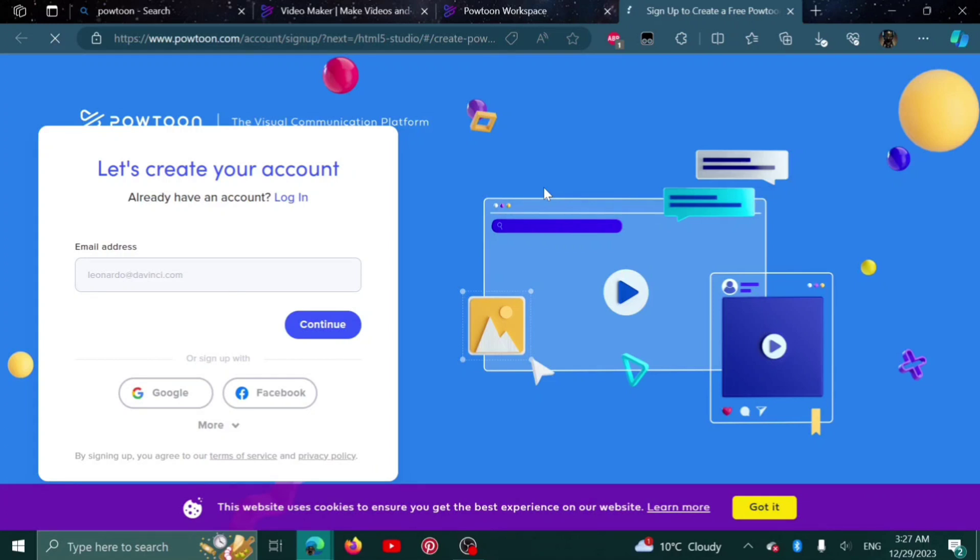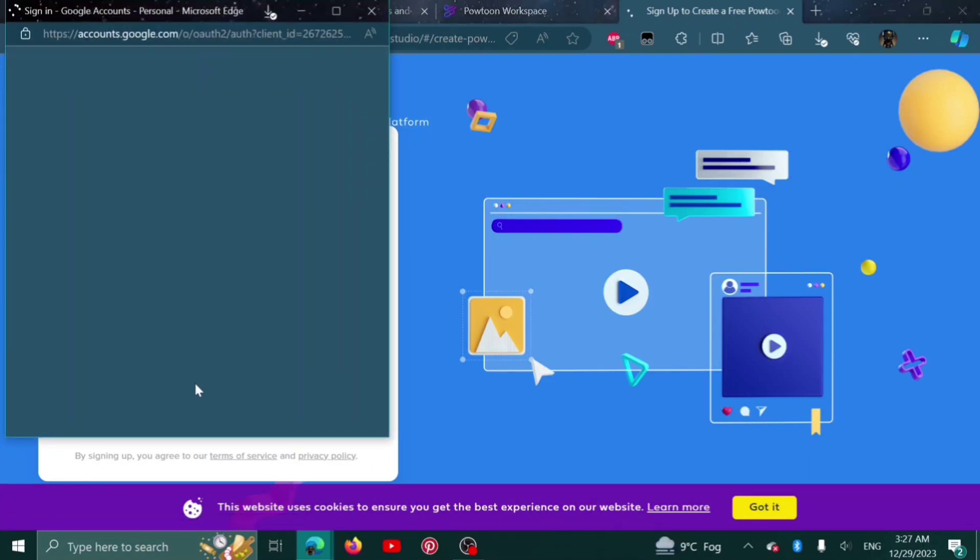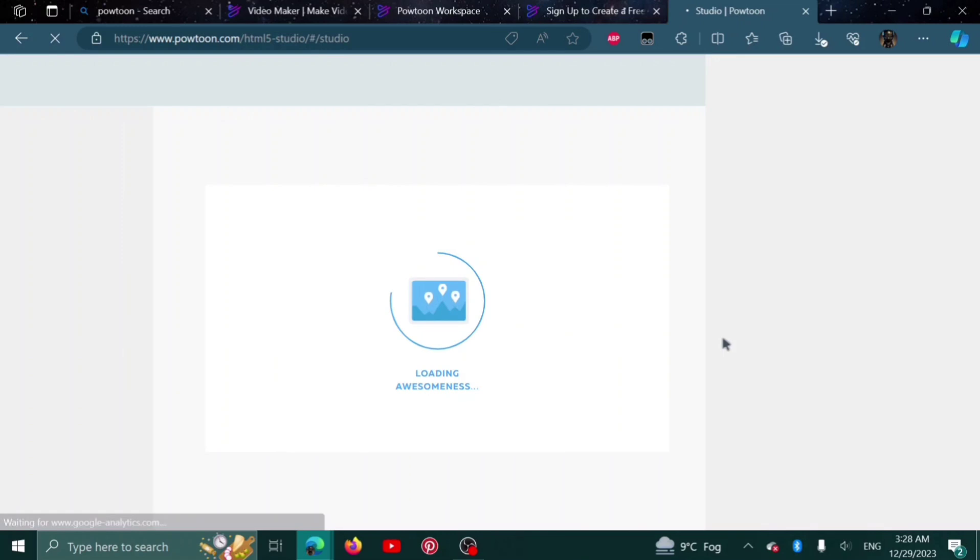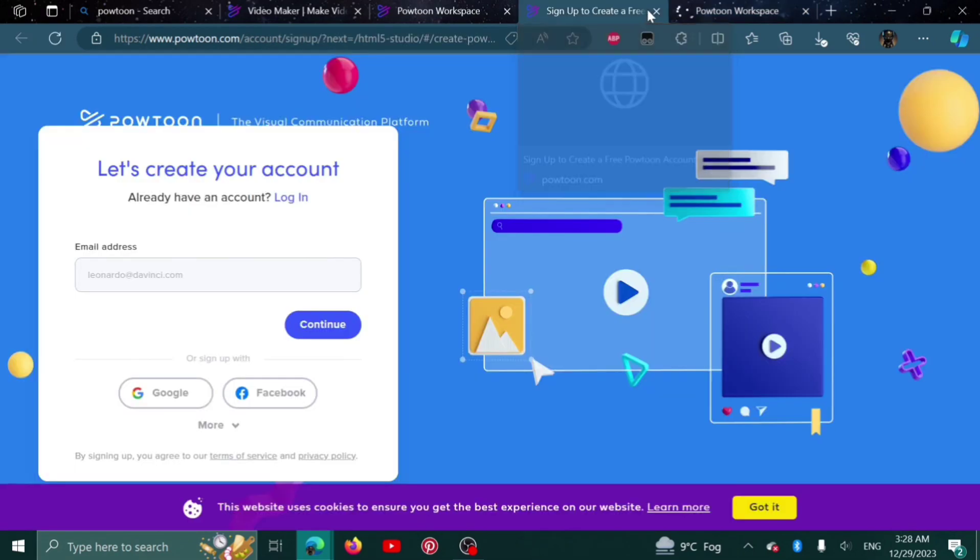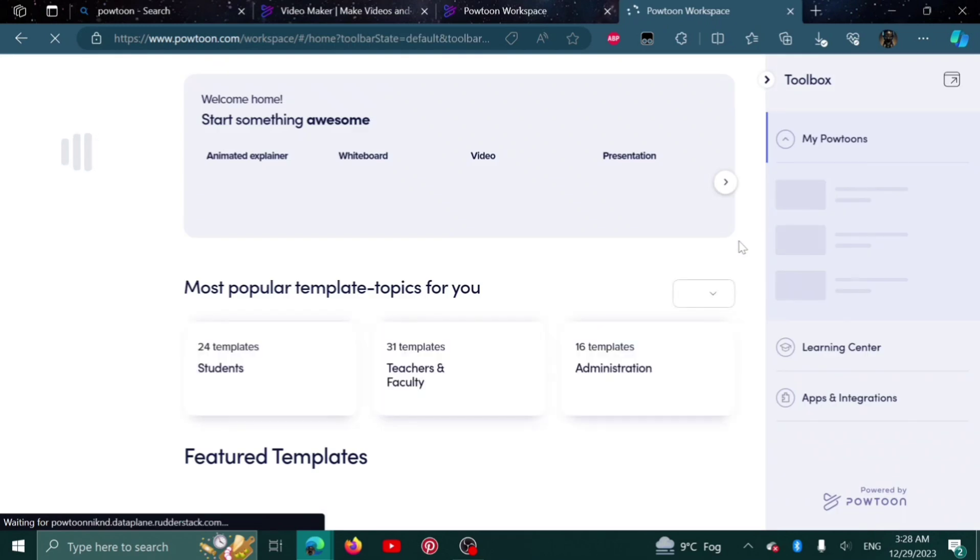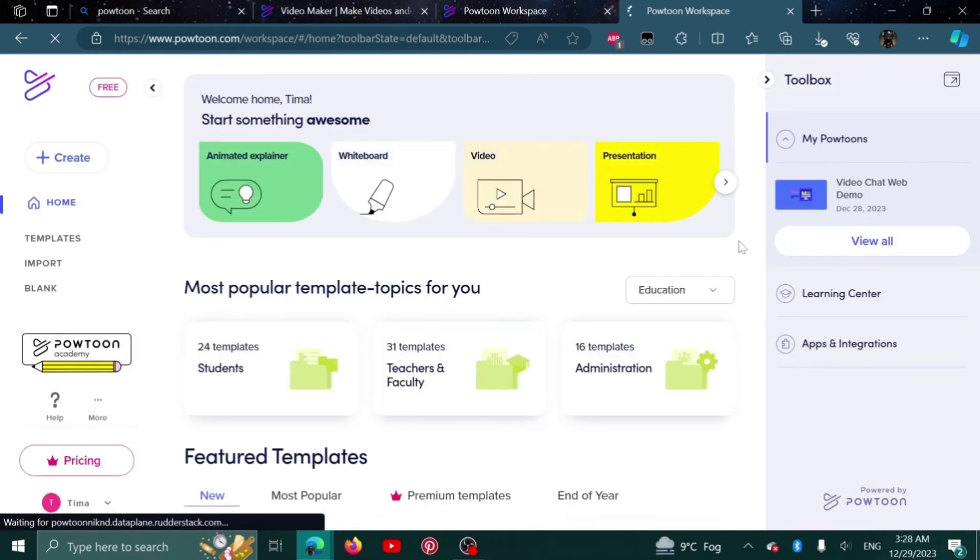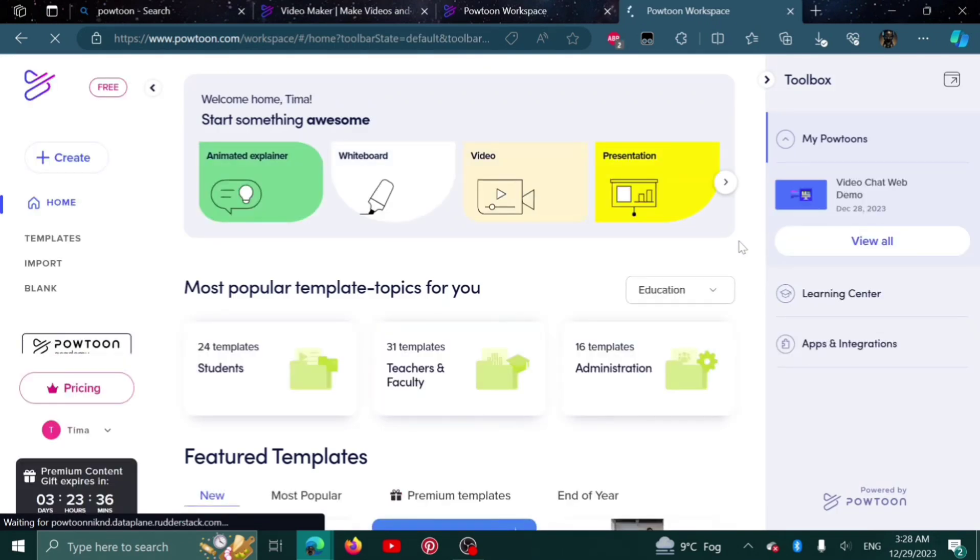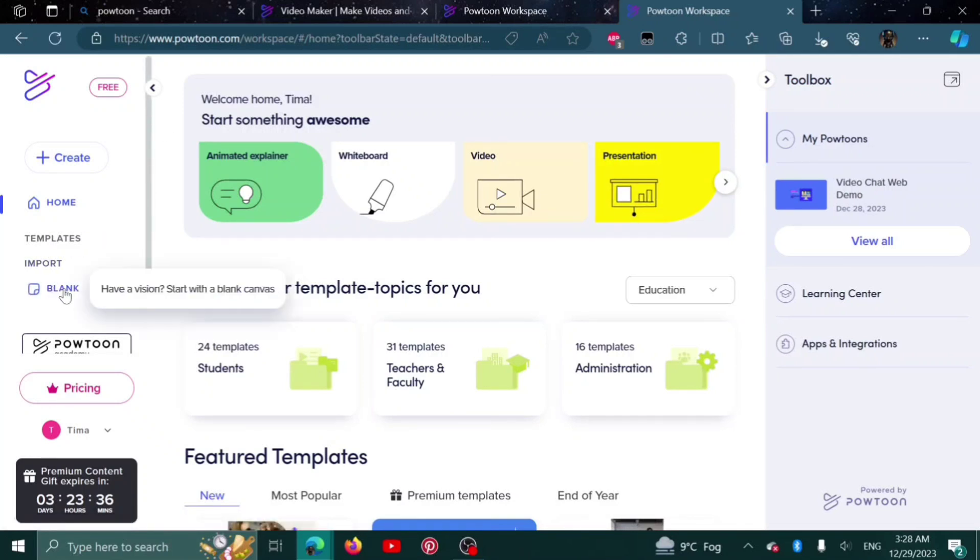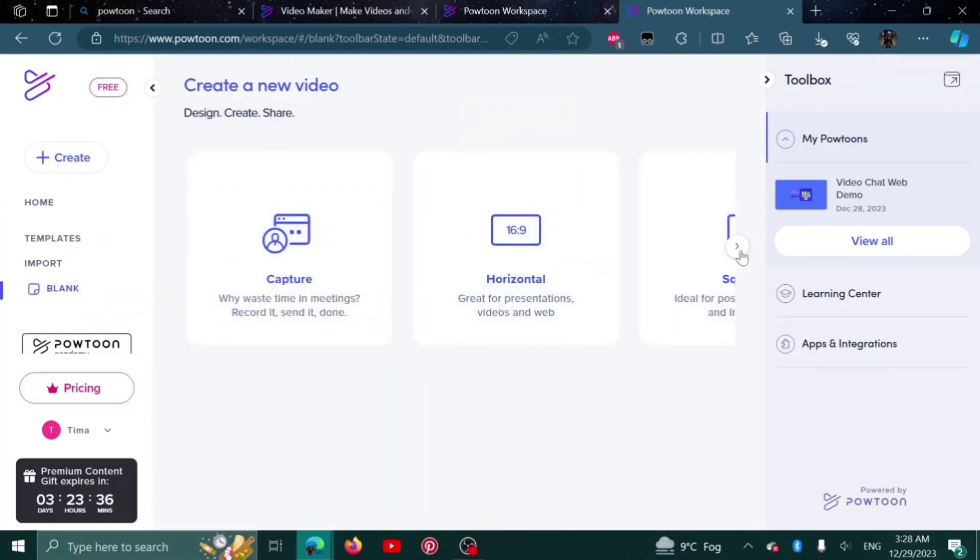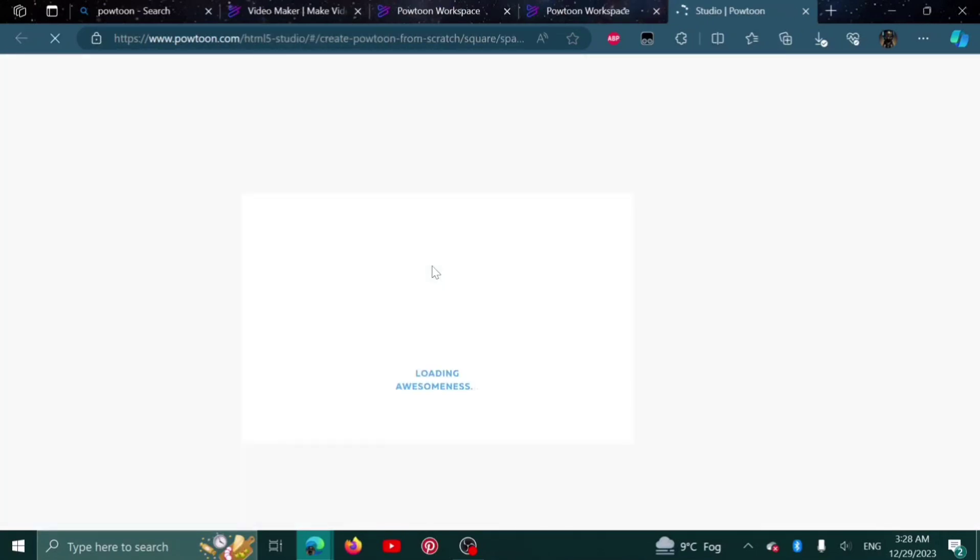Now it's asking me to log in again. Let me log in. It's loading. It will take a little bit of time. Let's go back to where we were. Square, and here is the studio.